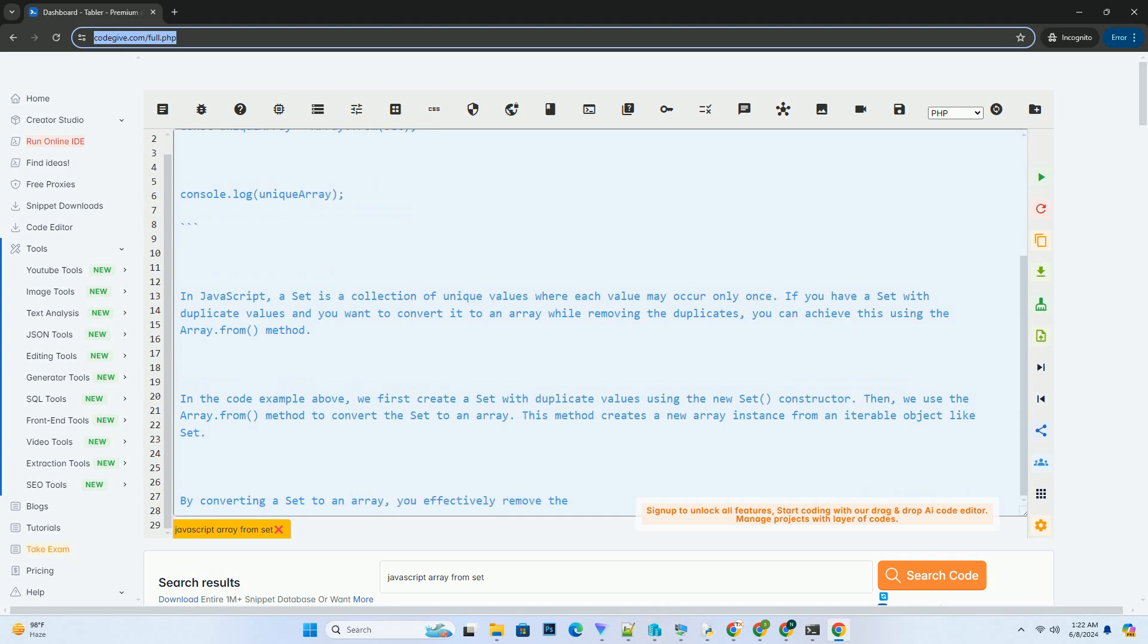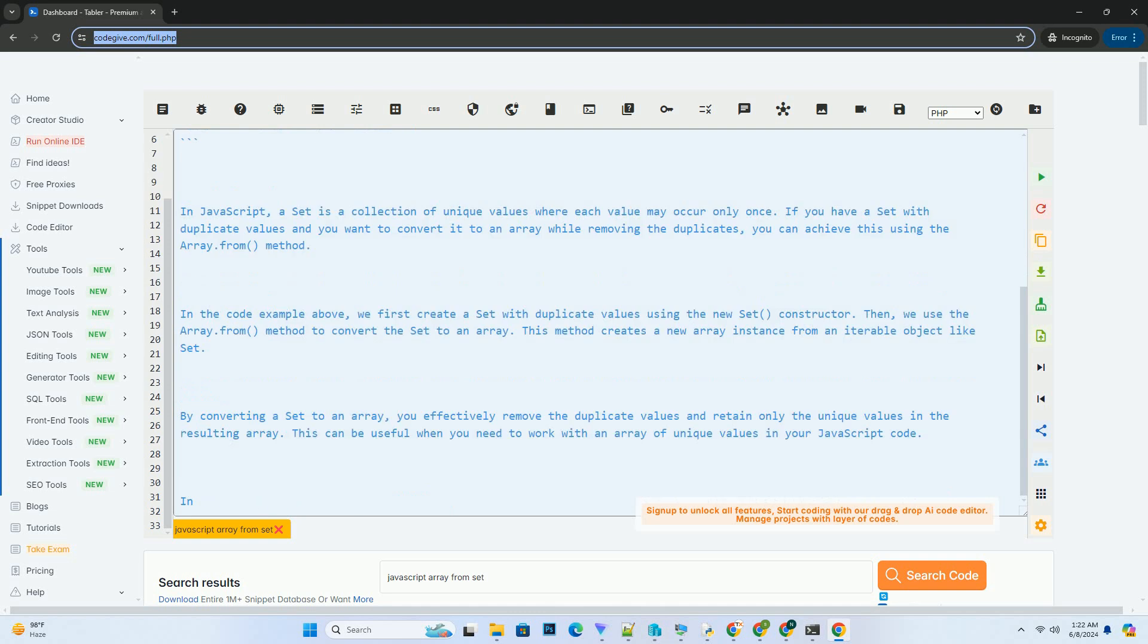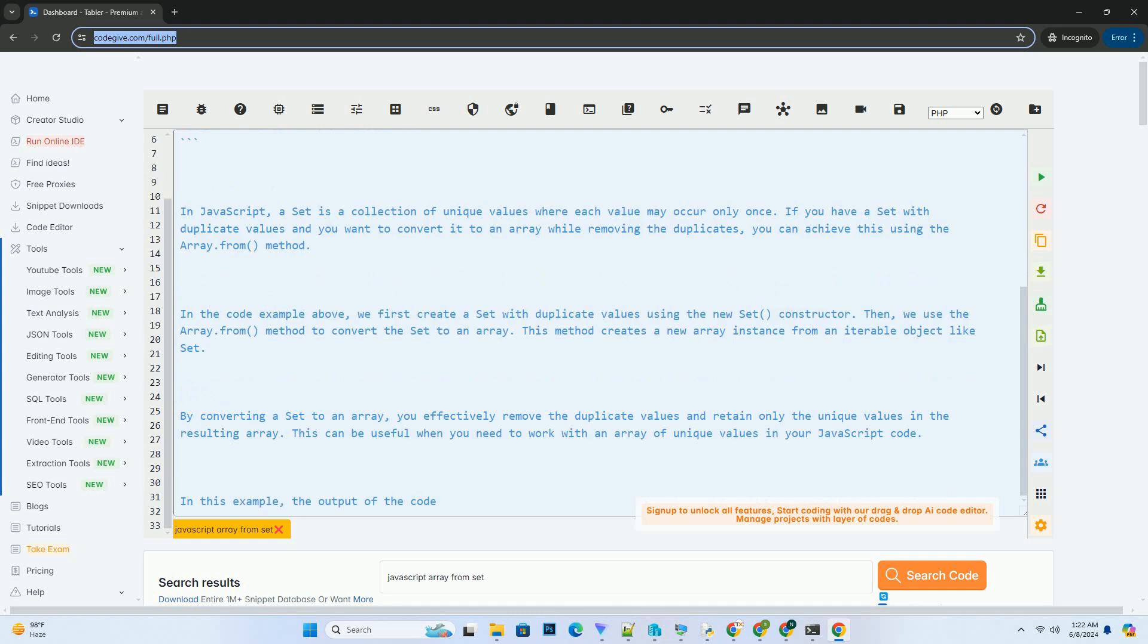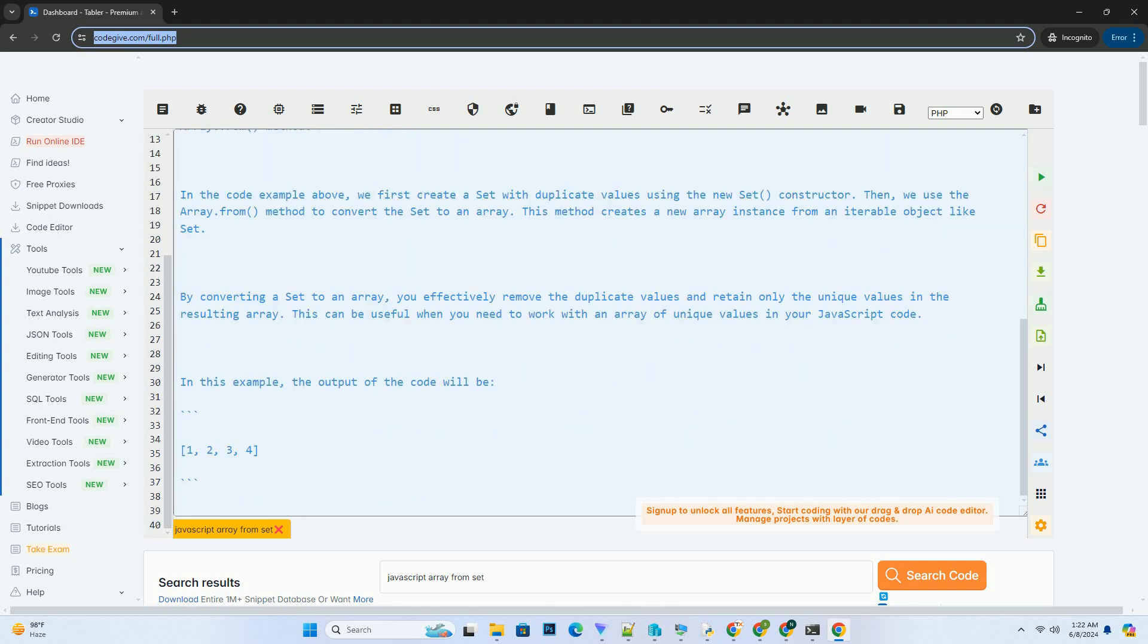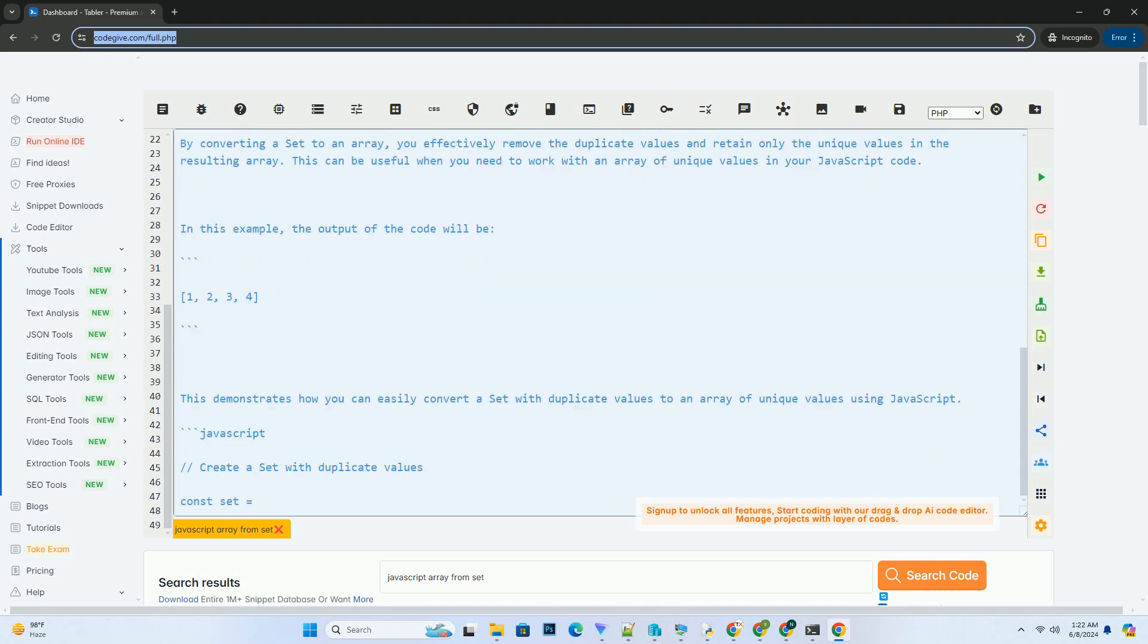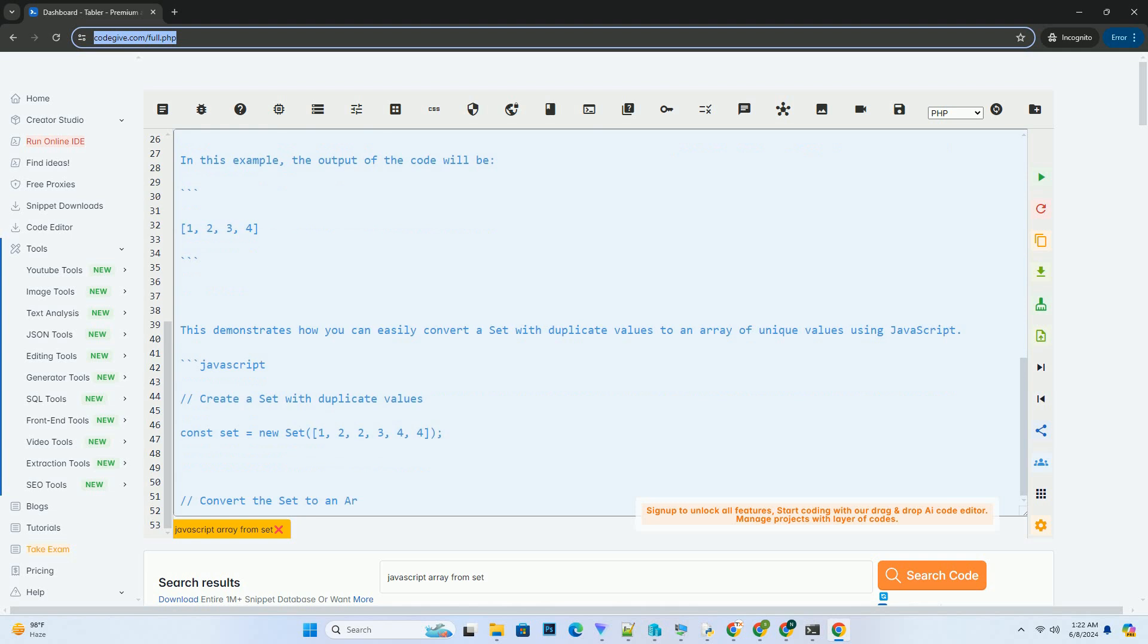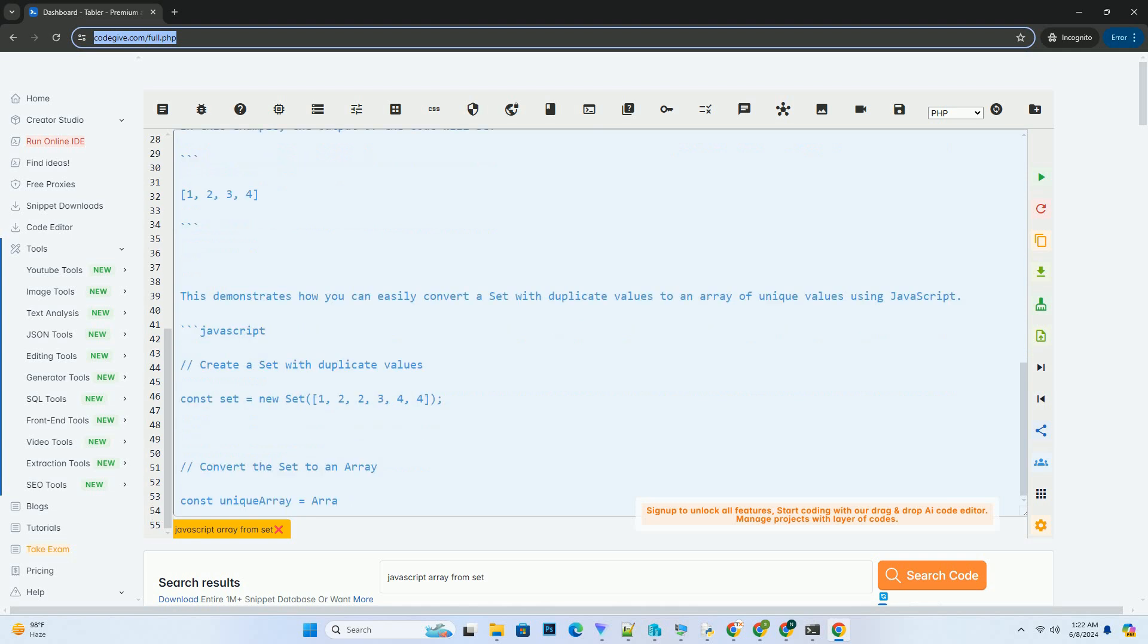you can achieve this using the Array.From method. In the code example above, we first create a set with duplicate values using the new set constructor. Then, we use the Array.From method to convert the set to an array.